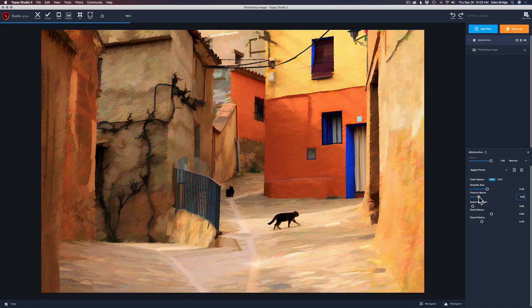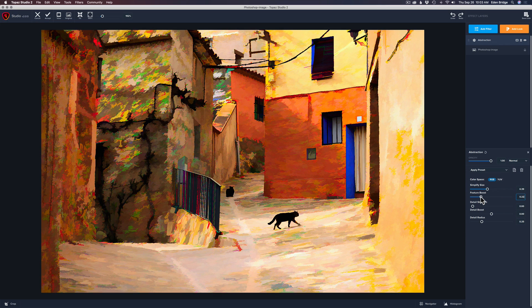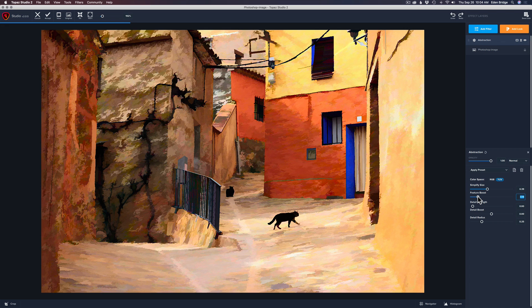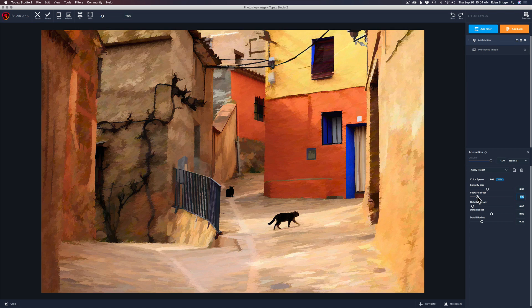Now Feature Boost — move it up and play with it. You might love the green and red colors, but I don't like it, so I'll hit the YUV color space button and it's gone. I actually like this more abstract look, but it's a little too much, so I'll pull the Feature Boost back a little — just a small amount. That looks pretty nice. Now let's go to Detail Strength and see if it does anything for us — hit all the sliders because you never know what they'll do.